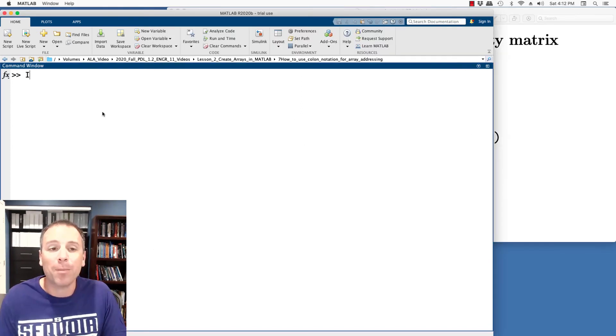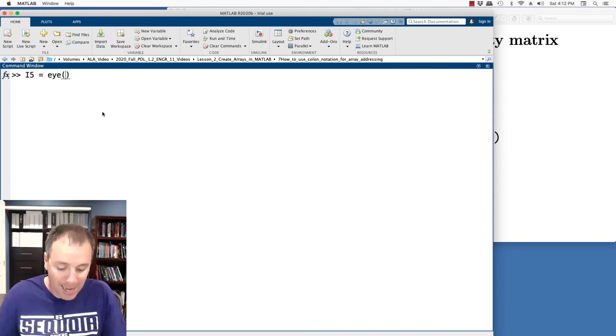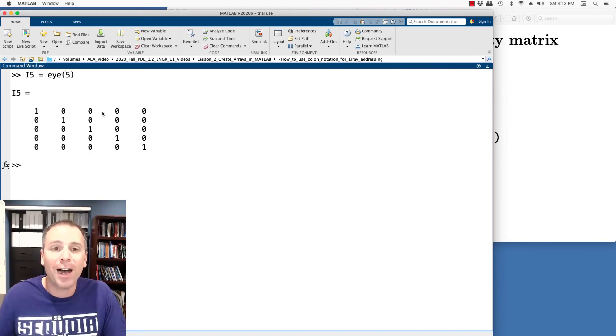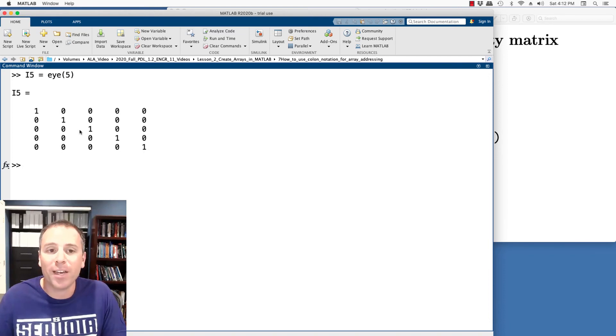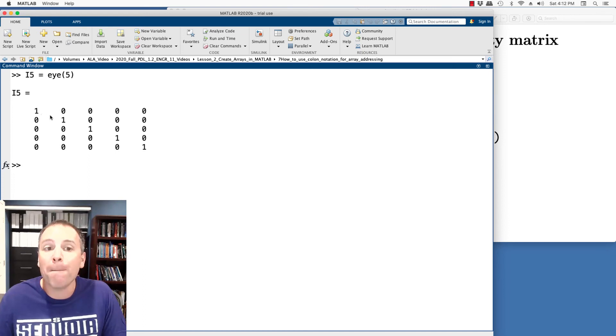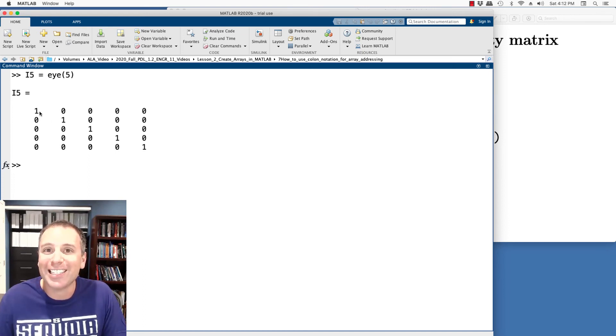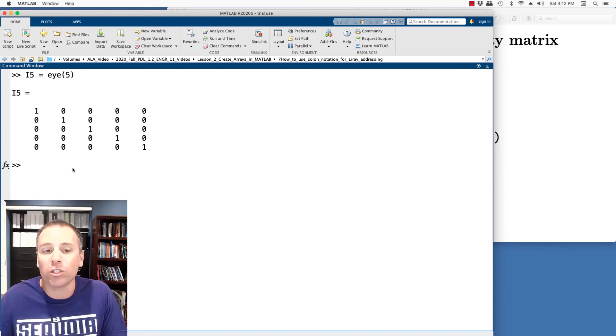So for example, let's say that I wanted to create the five by five identity matrix, I five, if I just type I five, MATLAB will give me the five by five identity matrix, all of whose non diagonal elements are zero, the main diagonal elements, the elements whose row index is equal to the column index are all equal to one.